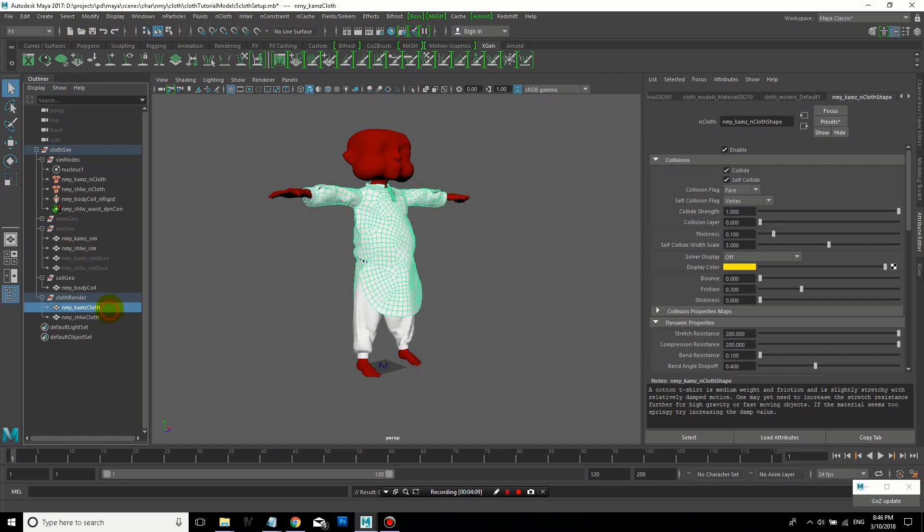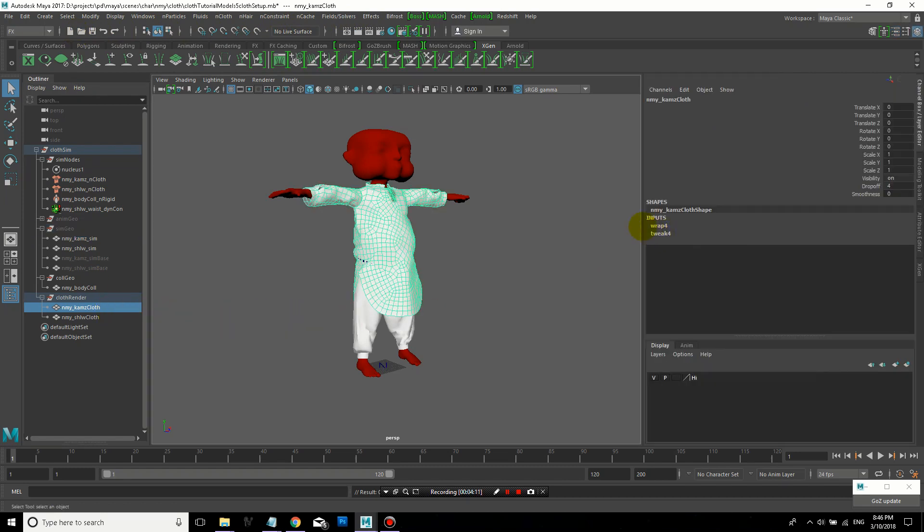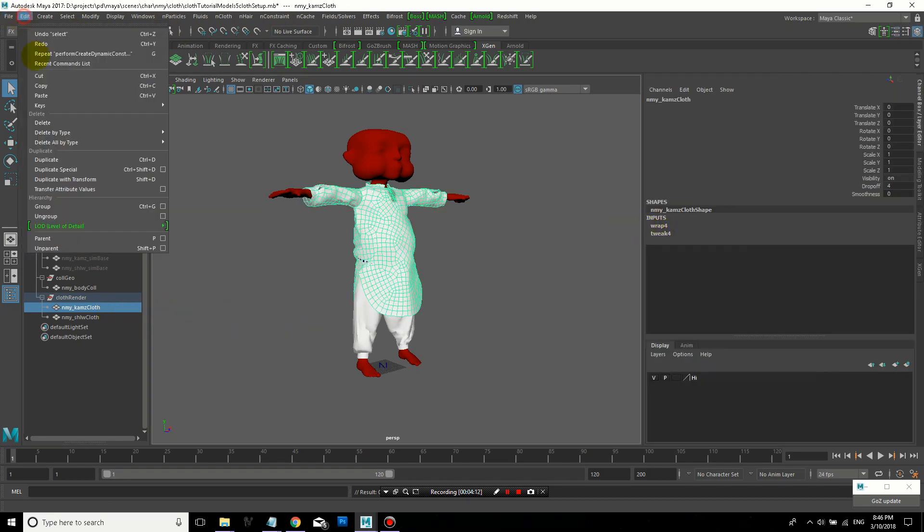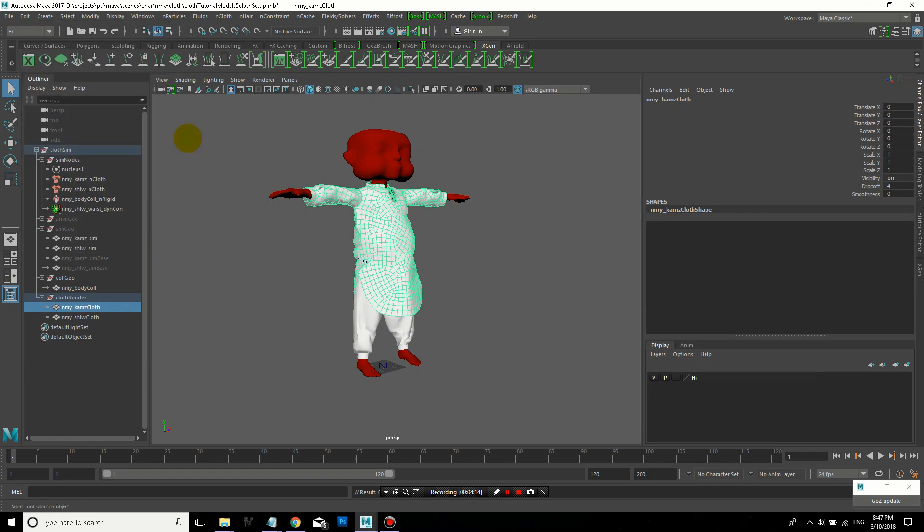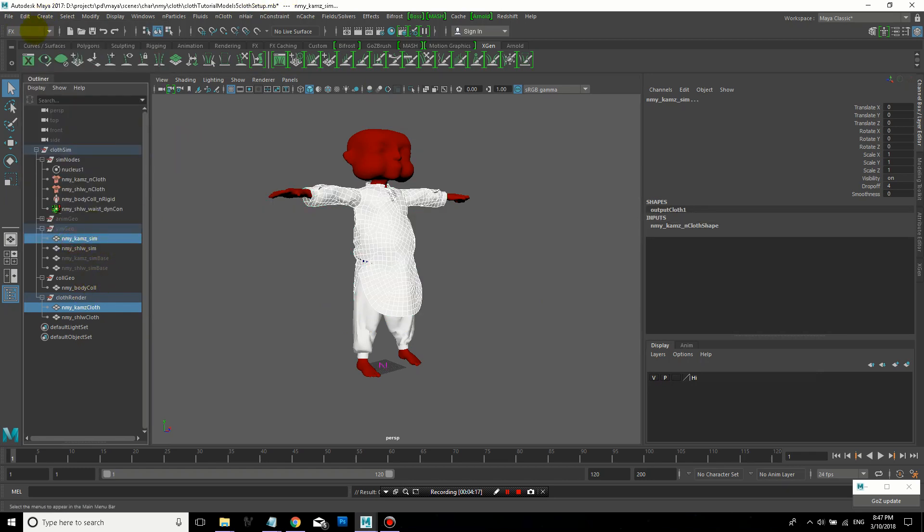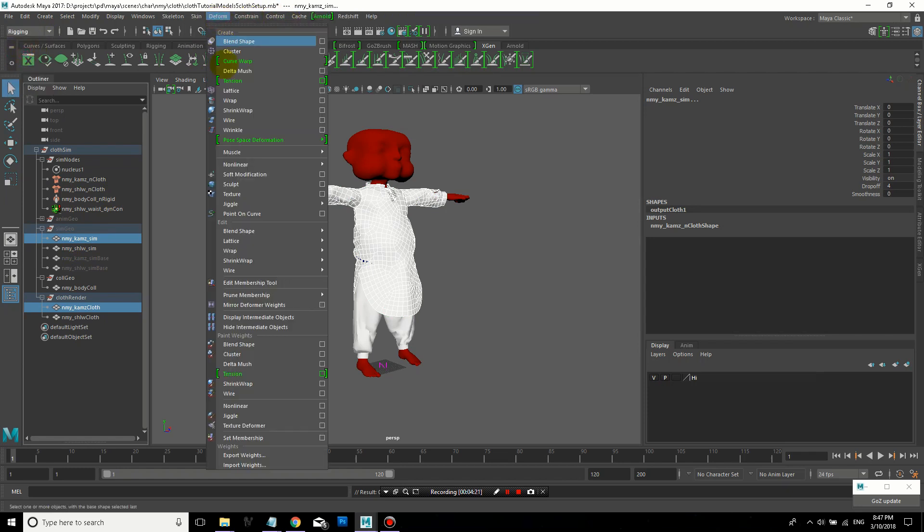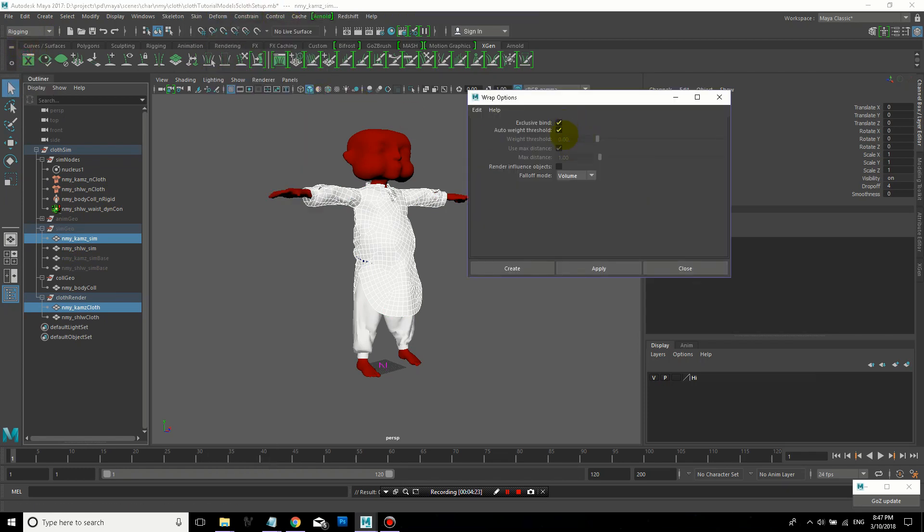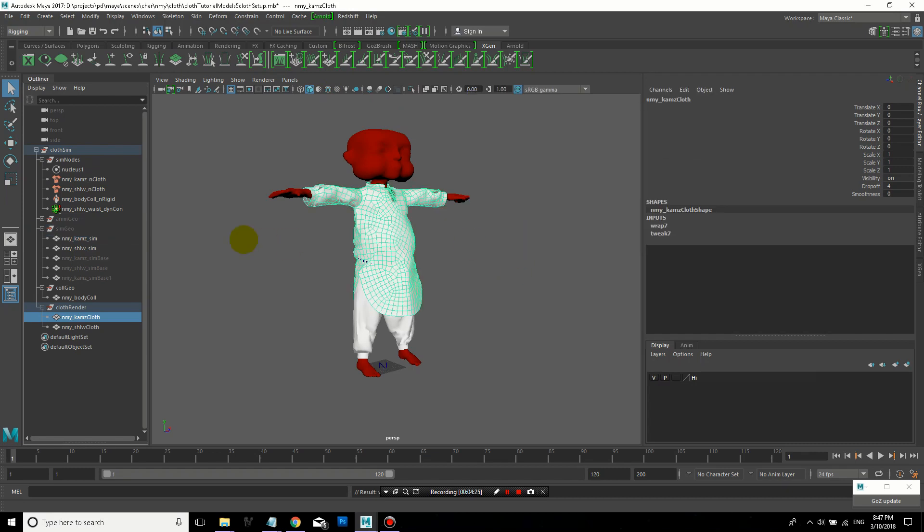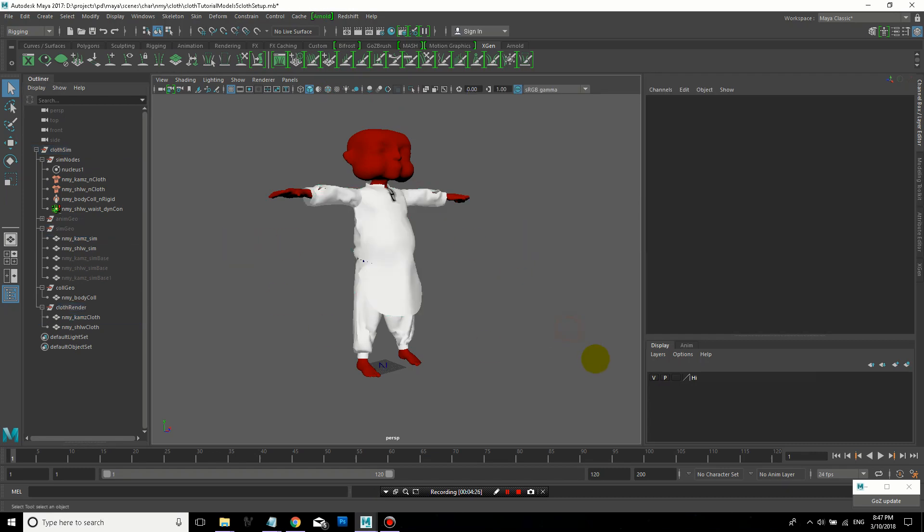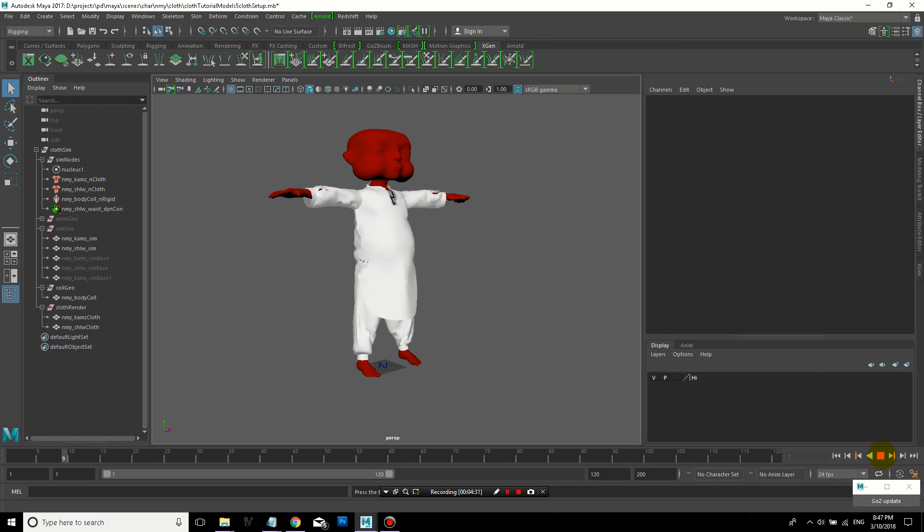Now here I noticed that the shirt, the render shirt is not moving with the simulation because the wrap is messed up. So I just deleted the history on it and recreated the wrap. So I'm just showing you some of these problems that are very common that you'll run across while you're creating setups. Now you can see that the render shirt moves with the simulation.